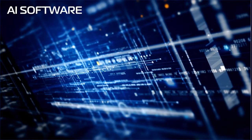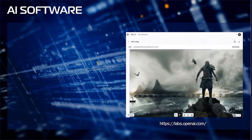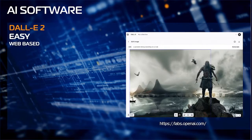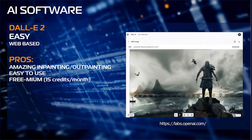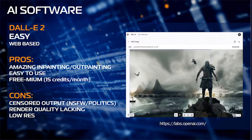Next is DALL-E. DALL-E produces good results, but it excels more in inpainting and outpainting. It's easy to use, web-based, and you'll get 15 credits a month with the option to buy additional credits. The inpainting and outpainting are amazing, and this freemium model allows you to generate images quickly. I'm not thrilled with the basic text-to-image results from DALL-E, but the other features are outstanding. Cons: censored output, lacking render quality, and low-resolution initial output.